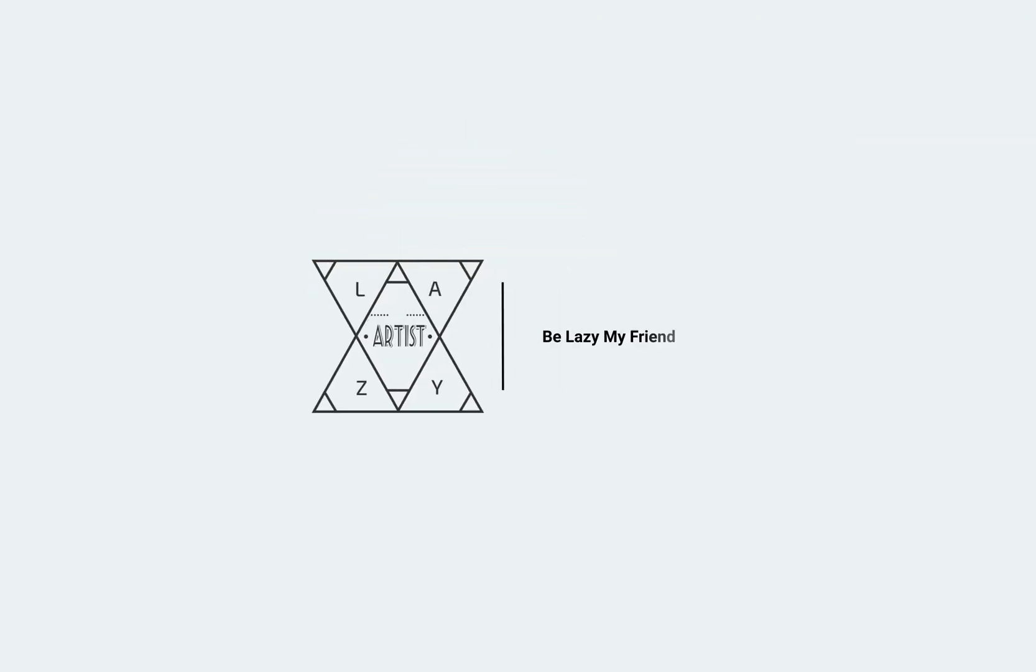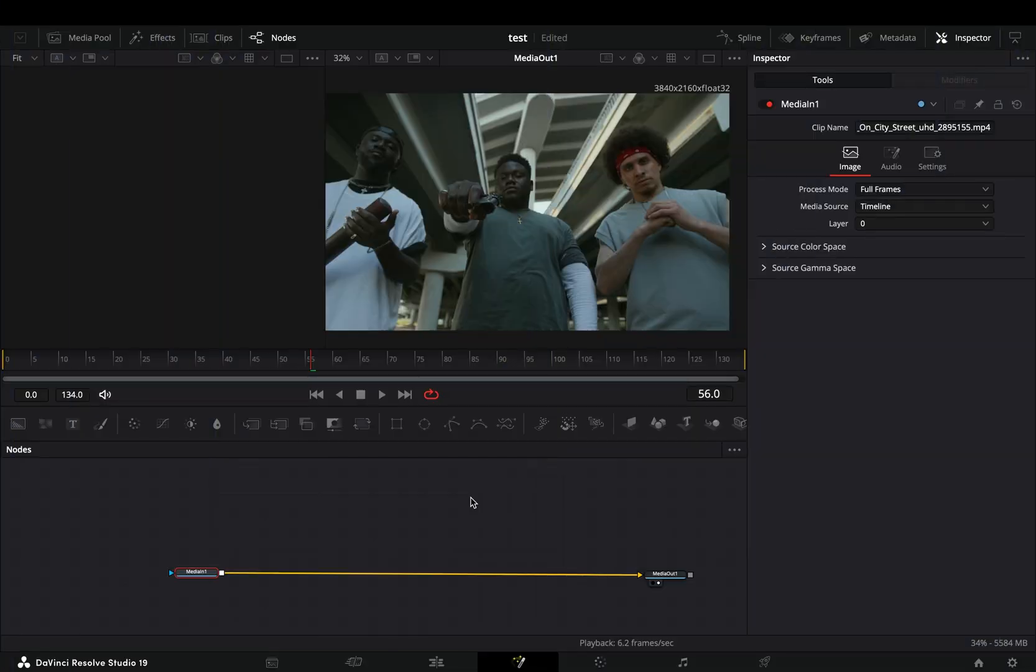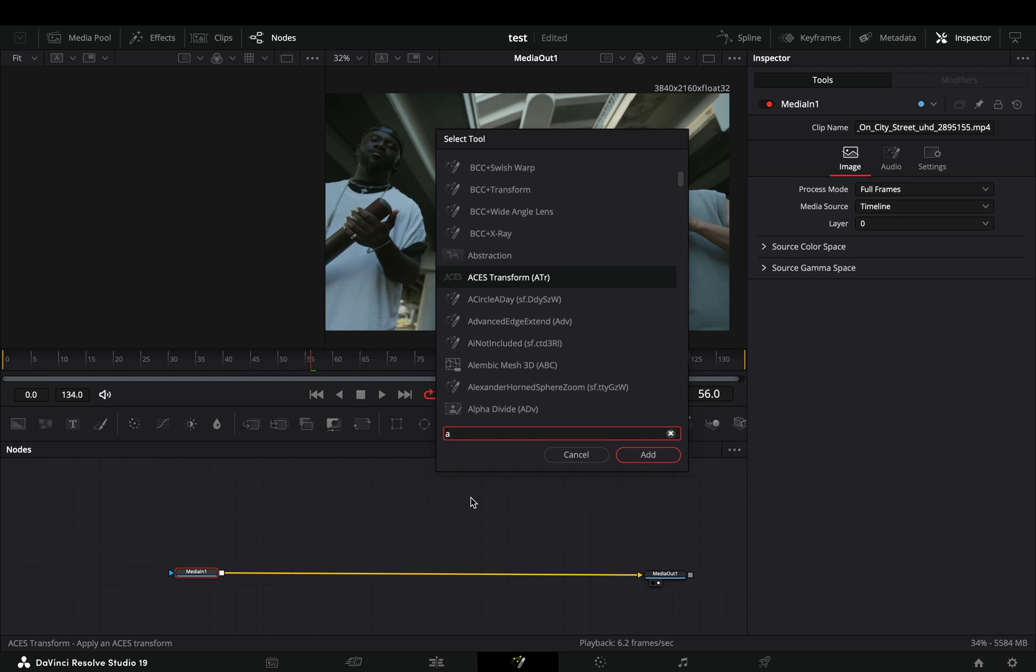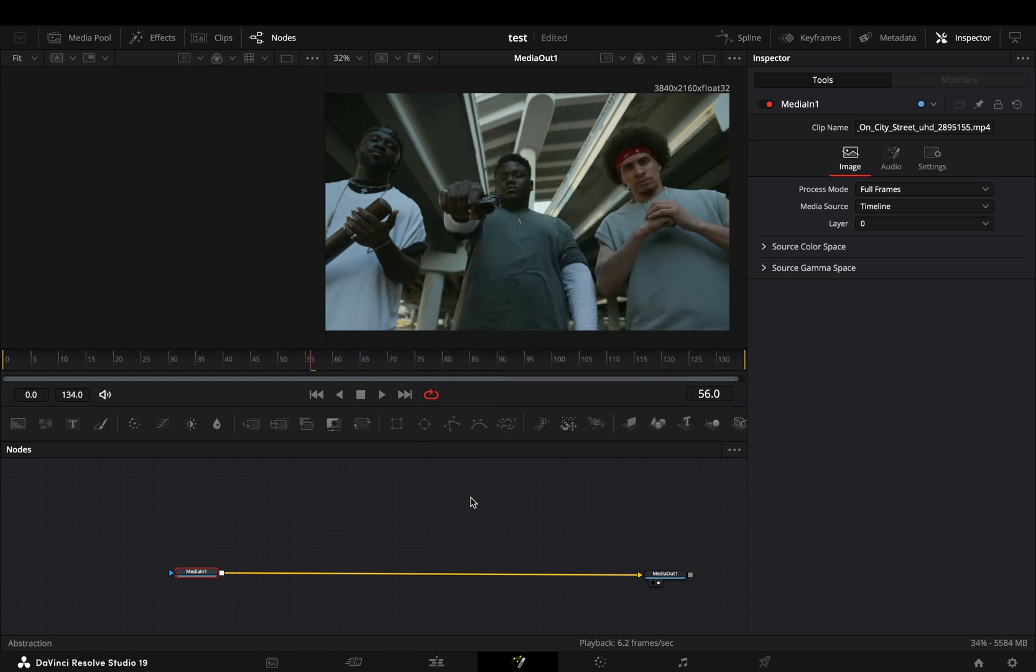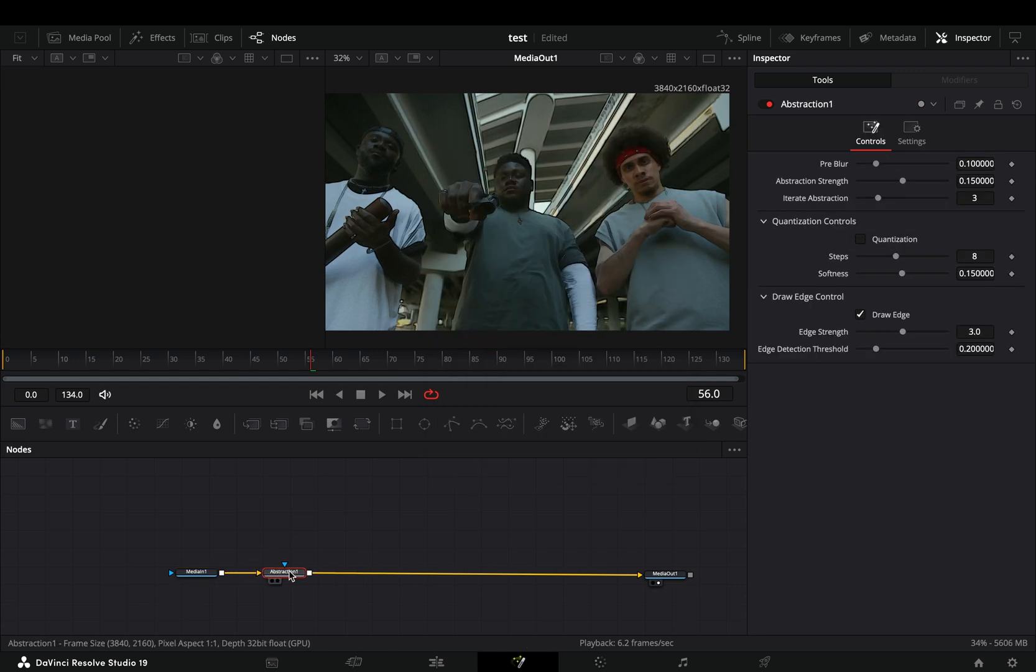Today's video is sponsored again by the Greek Mafia. Open your clip in the Fusion page and bring an Abstraction node.